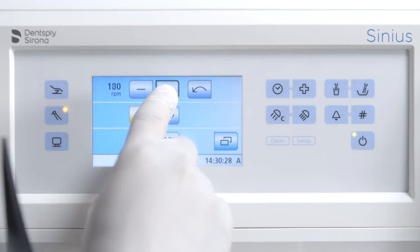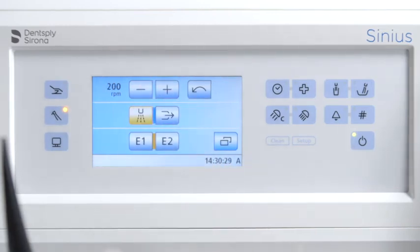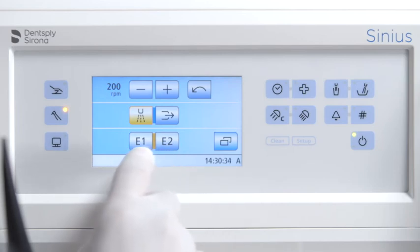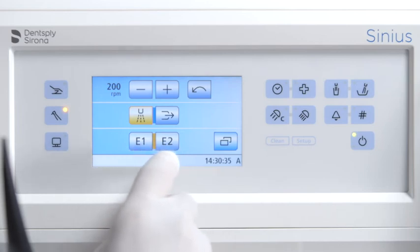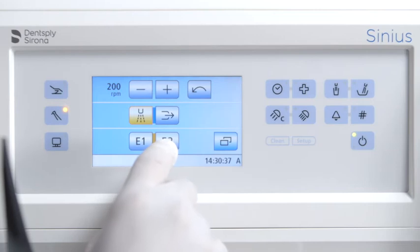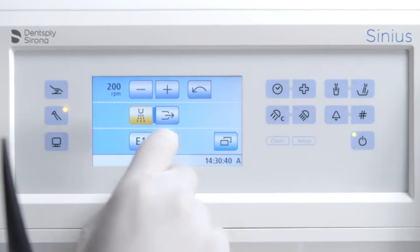When using function levels, you have two storage locations, E1 and E2, for each user profile that can be used to save settings or call them up at the push of a button.